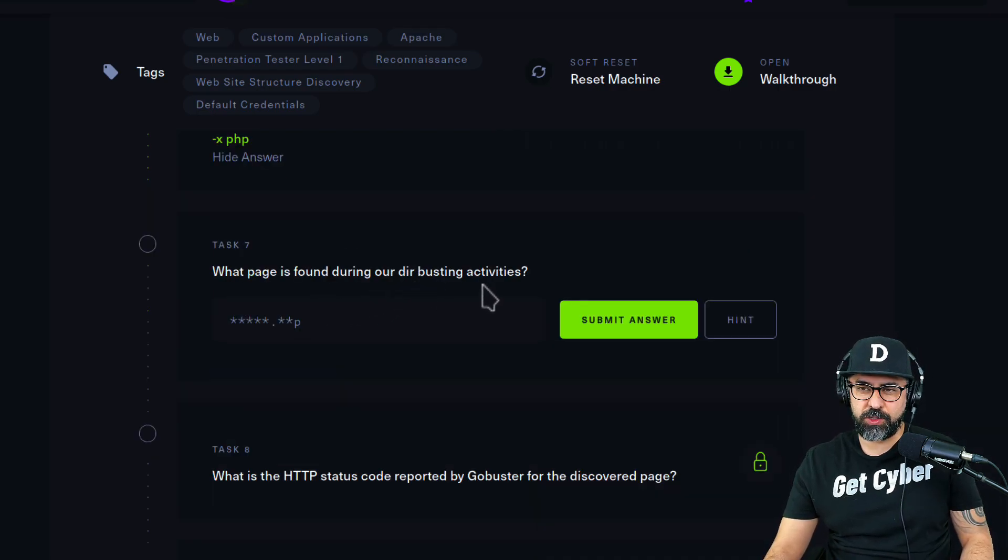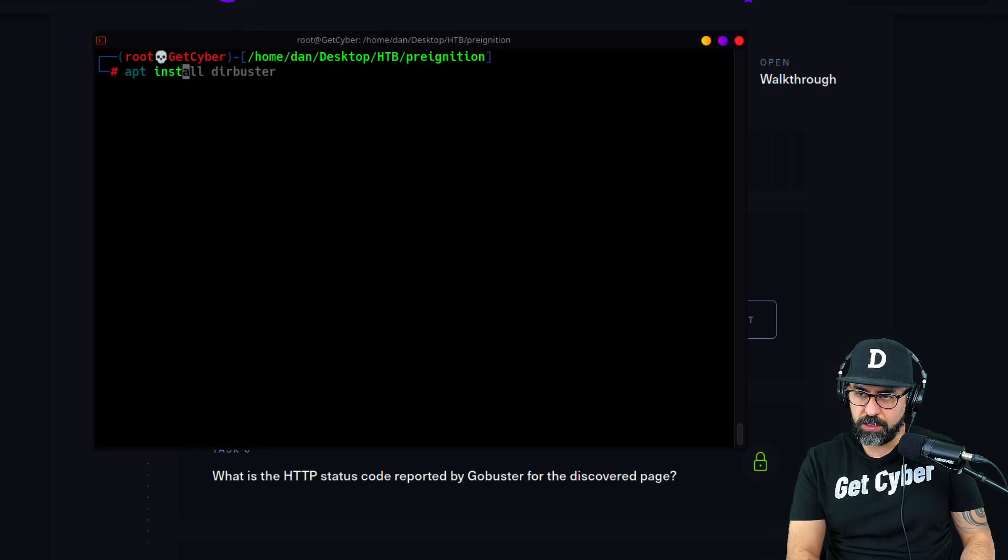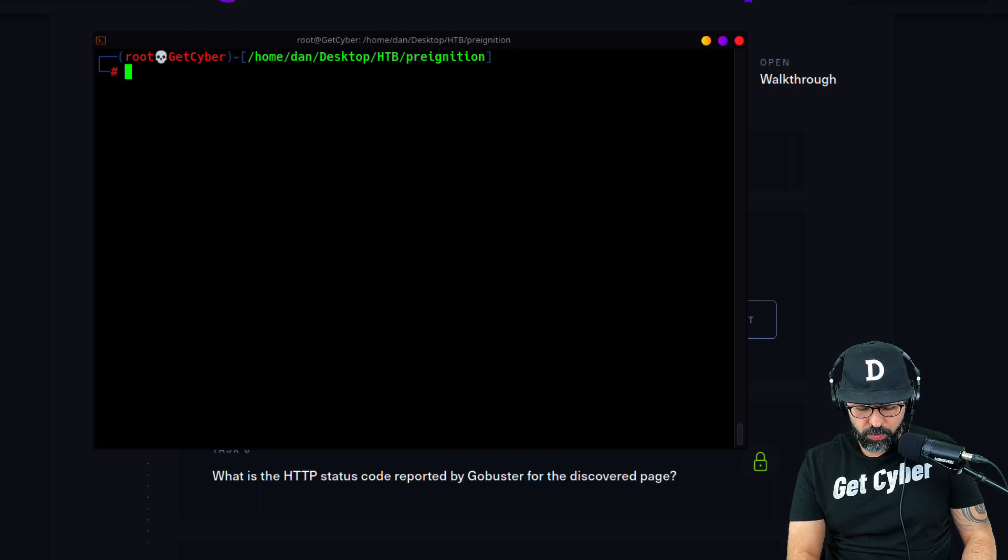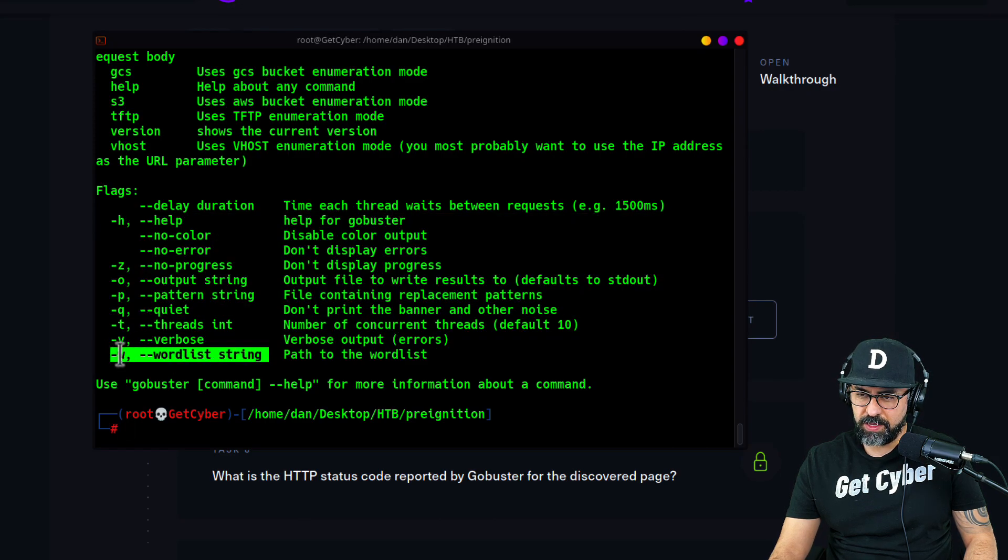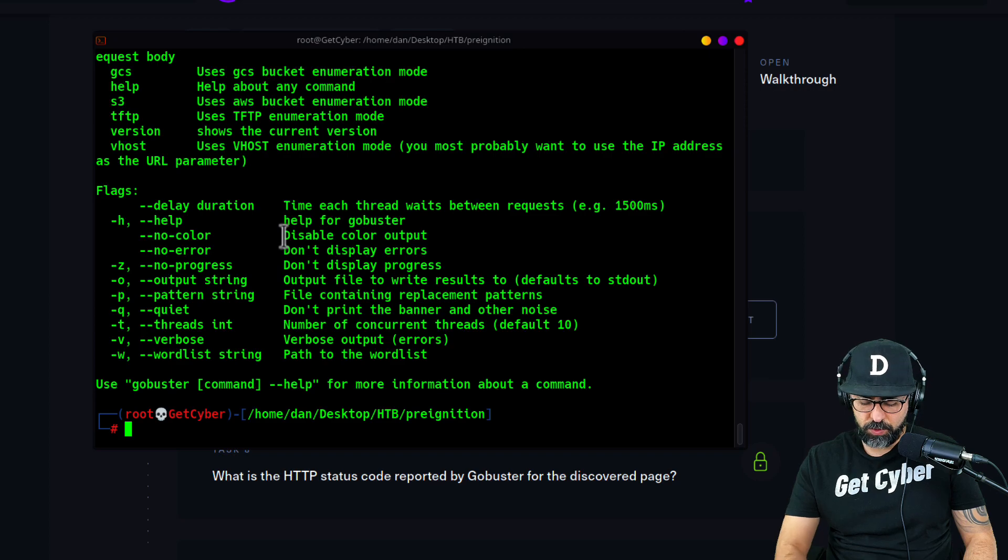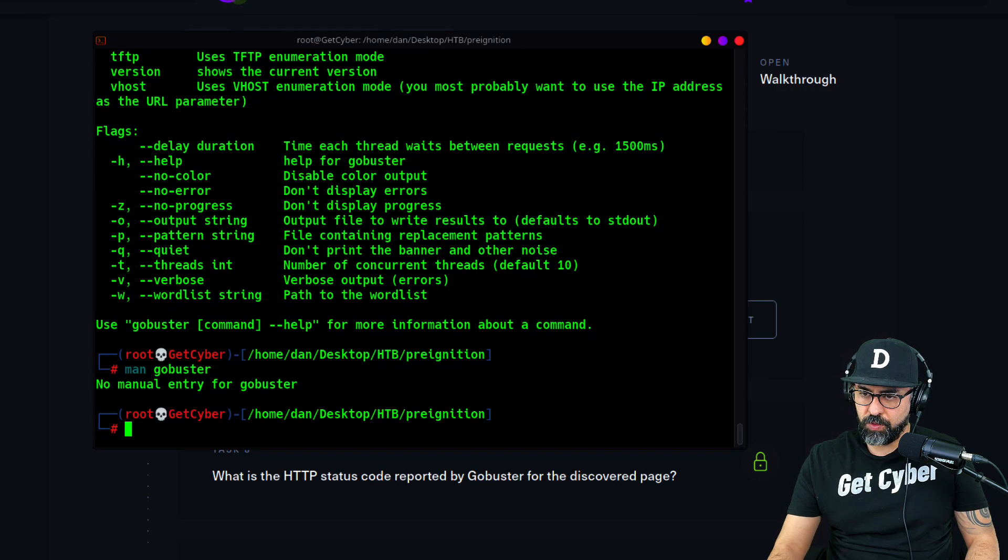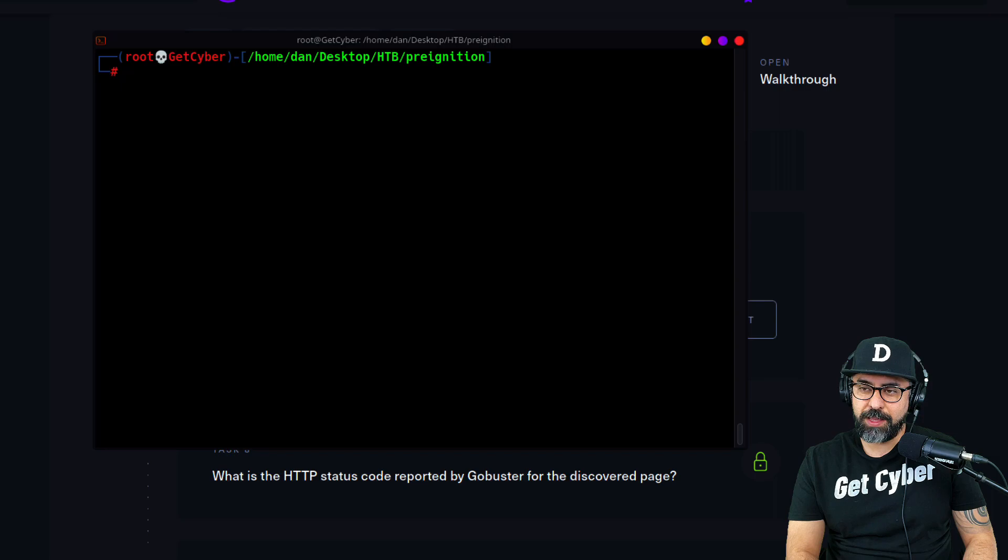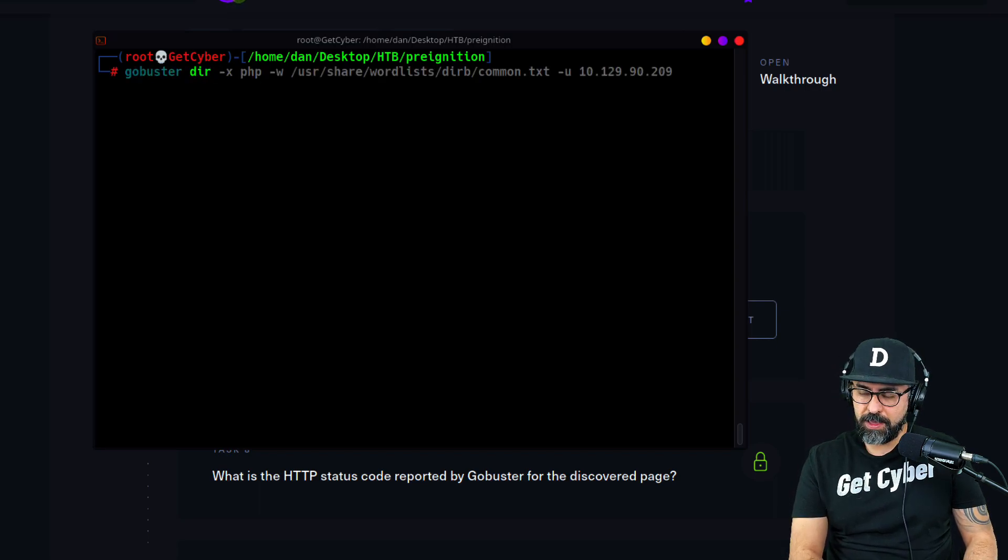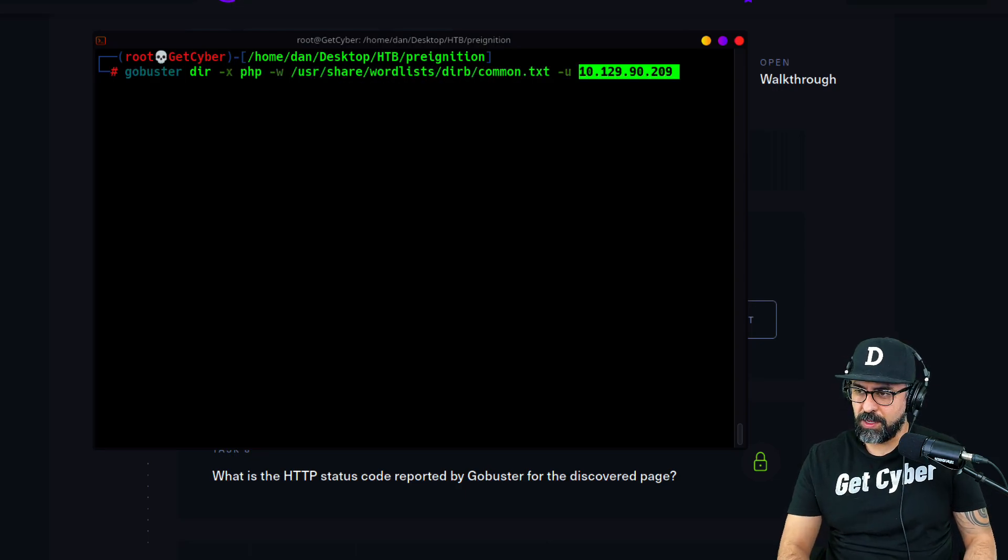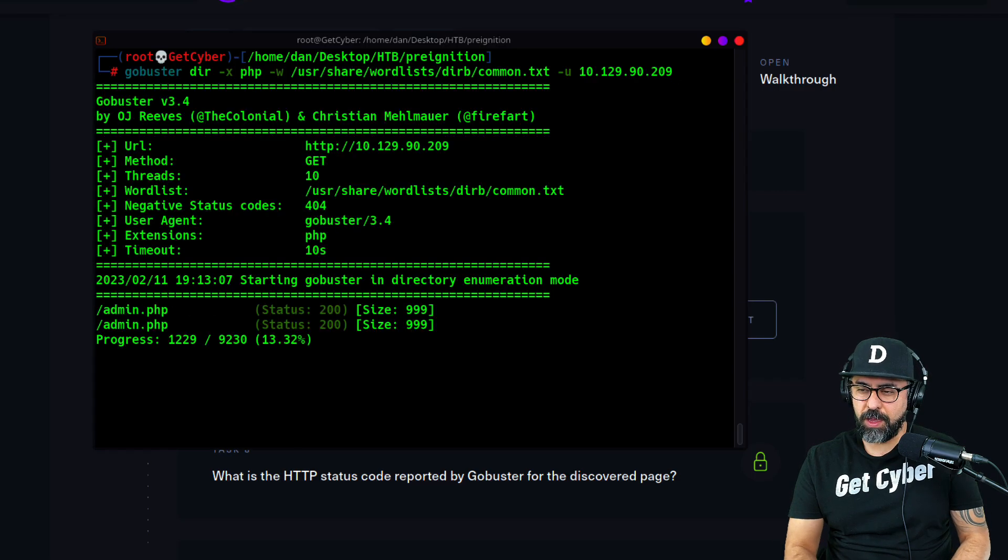What page is found during our dir busting activity? Let's do gobuster. If you don't have it installed just type apt install gobuster. I already have it. Let's do gobuster and then -h to see all the flags. The -w is for the word list that we're going to use, and -x for extensions. So gobuster dir, then -x, and we'll use the wordlist from dirb. There you go, we already found the page: admin.php.